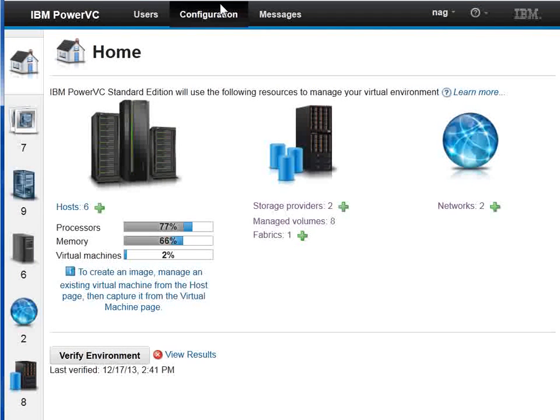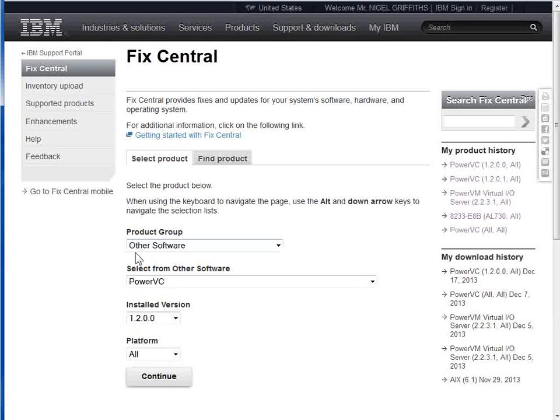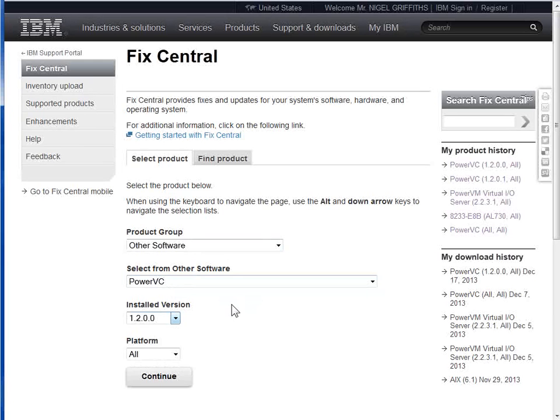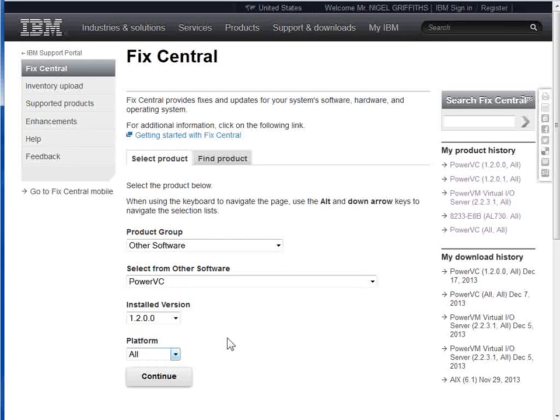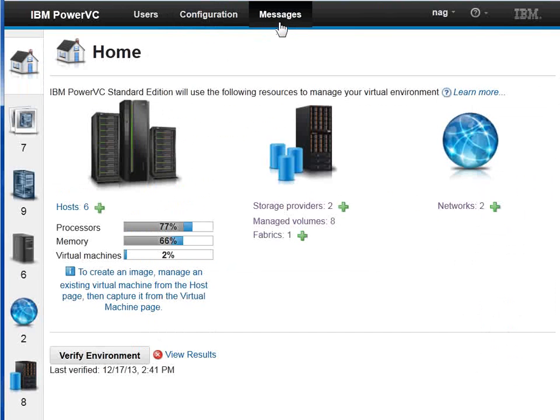So if I click on that, it'll take you to this page in Fix Central. This is nice because it's already predefined that it's in other software, PowerVC, so you don't have to go around trying to find this thing. You put in your version here, and it'll tell you what fixes and updates are available.